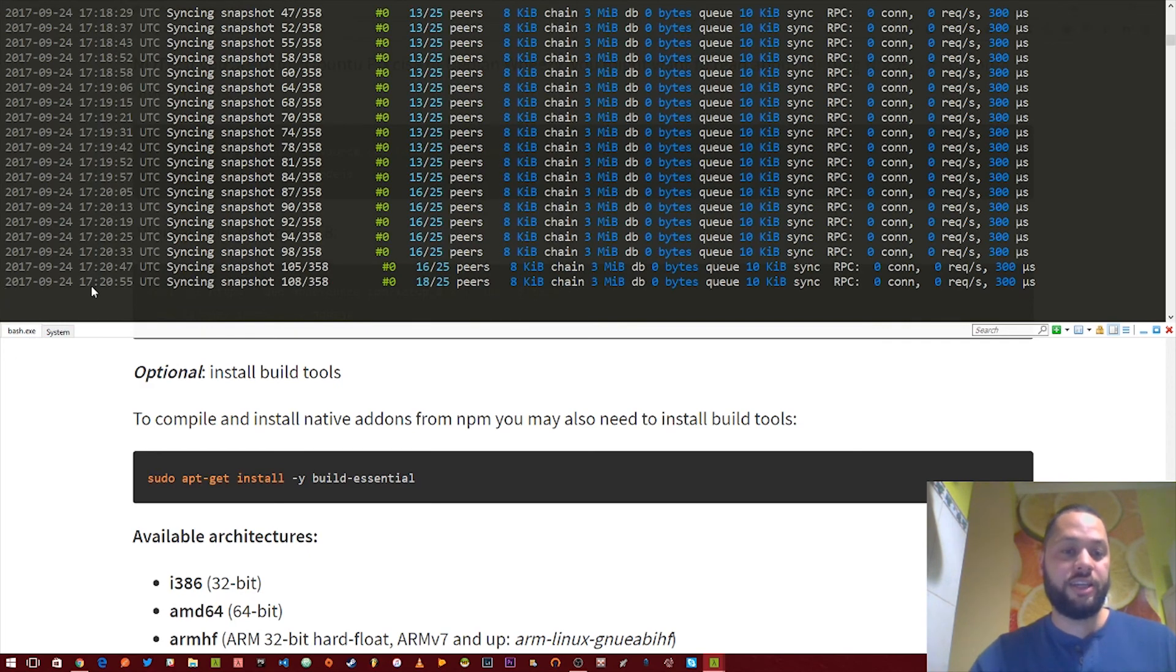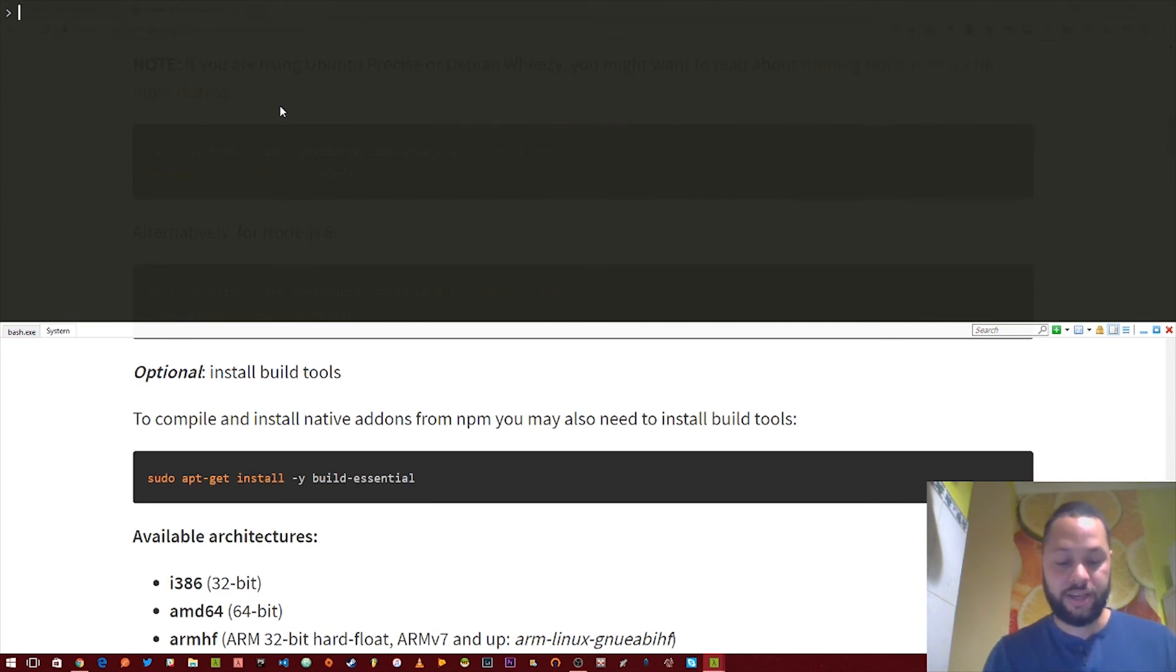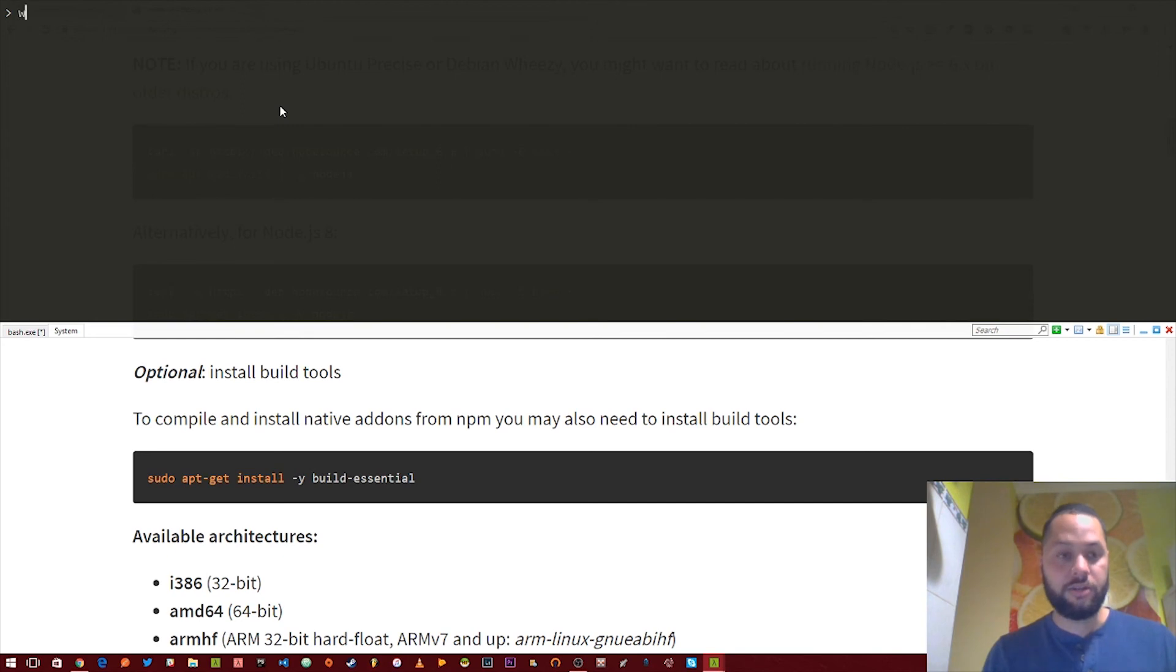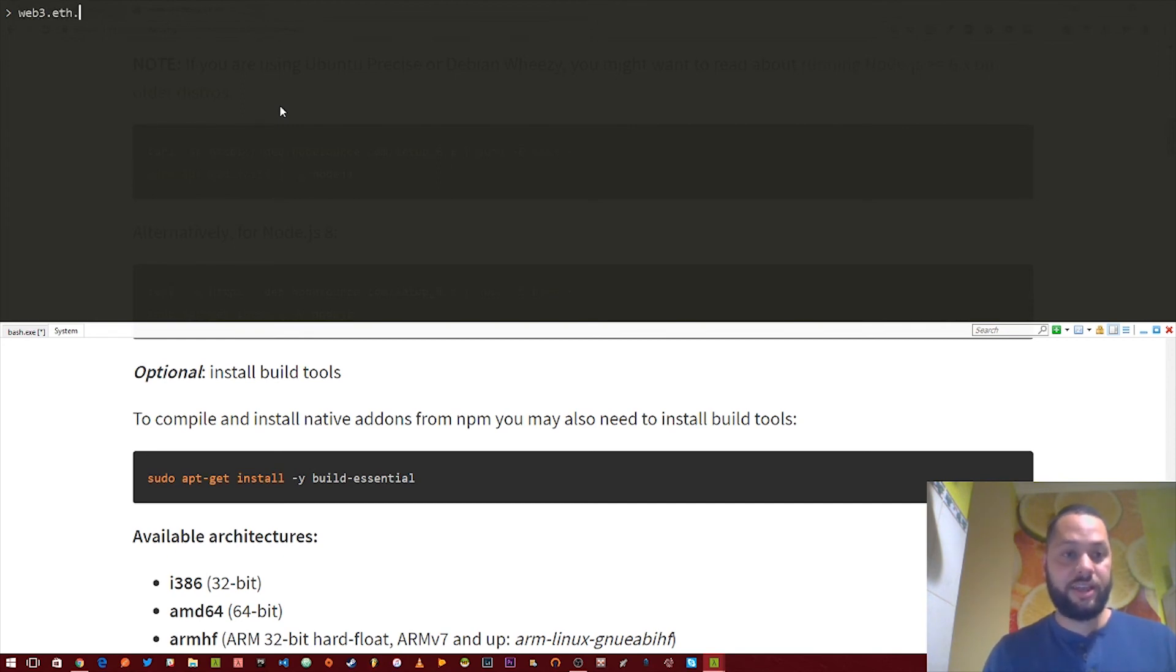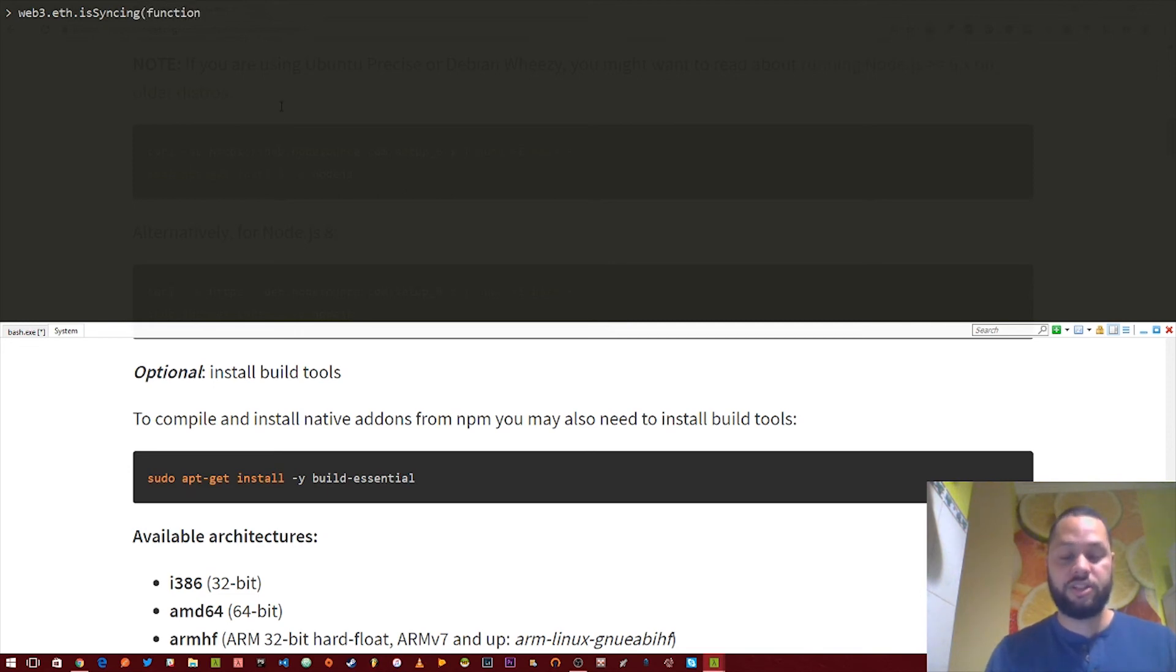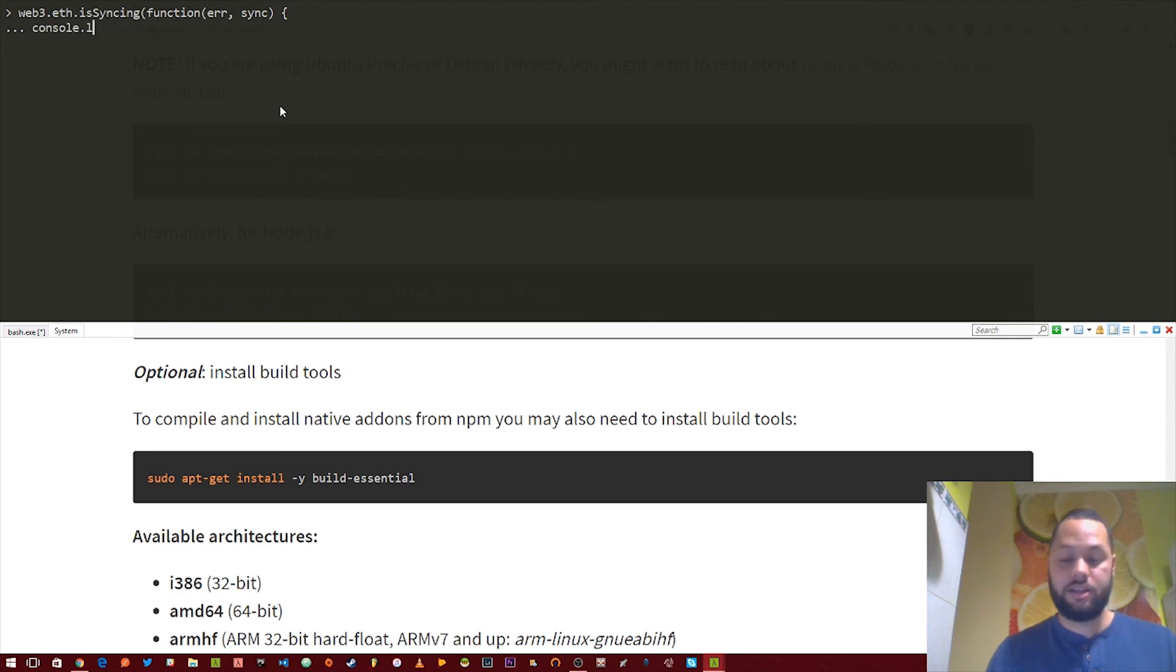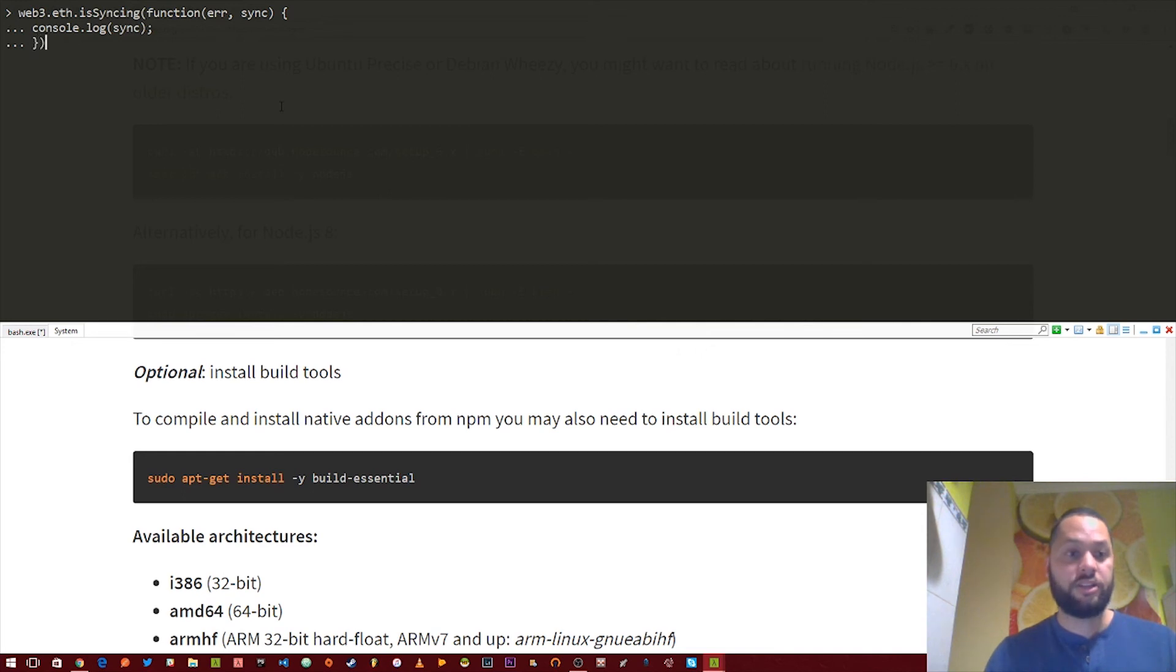As you can see, it's over here syncing with the blockchain. So just to check that it's connected, let's go ahead and see the status of what's actually syncing. So let's do Web3.eth. And then the eth object has this is syncing function. And then it actually takes another function as an argument. And that function needs to take an error and then the sync object. And then we're just going to console.log sync. And then close out this function.